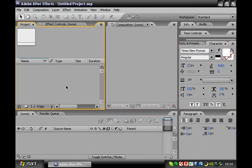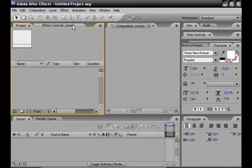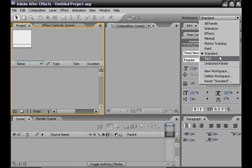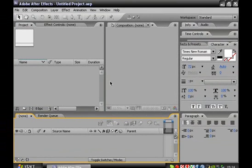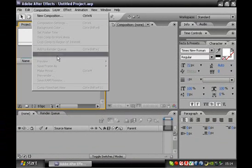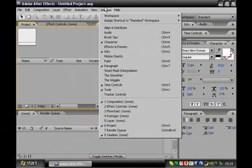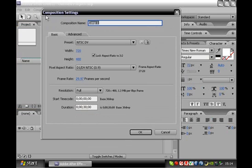Let's start with the basics. First thing you're going to do is open up a new composition. This is like your main composition — this is what everything goes into, a very important part. I usually call it the master comp, just to get the name out there — usually one word.